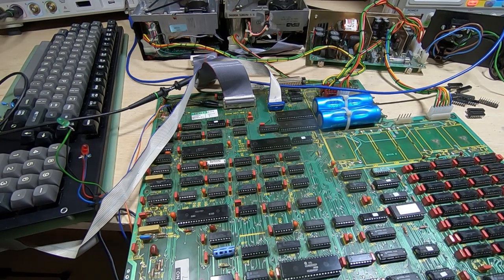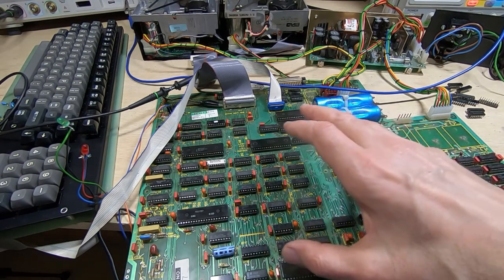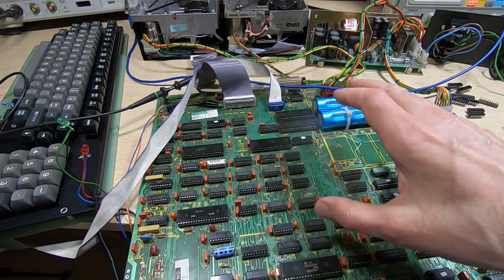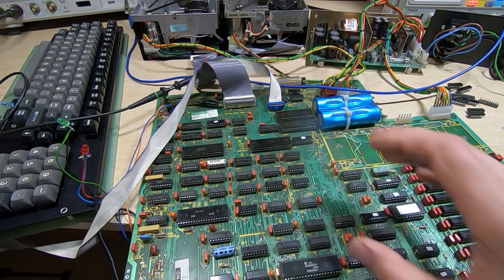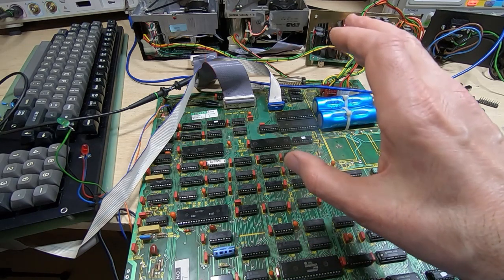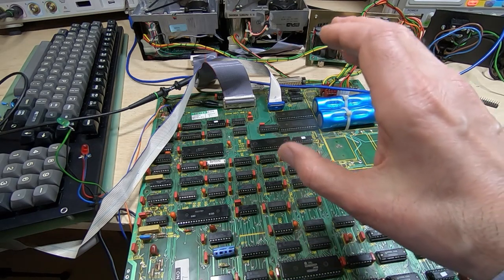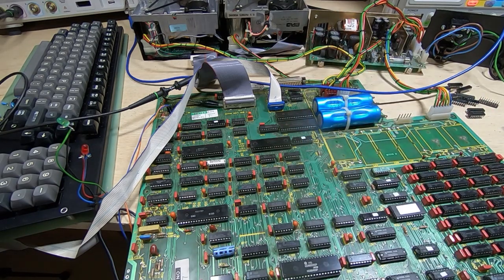There were quite a number of faults in the memory decoding. Finally got it to the point where I mentioned in the previous video that it would at least try to get to the point where it was trying to boot from the floppy disk.